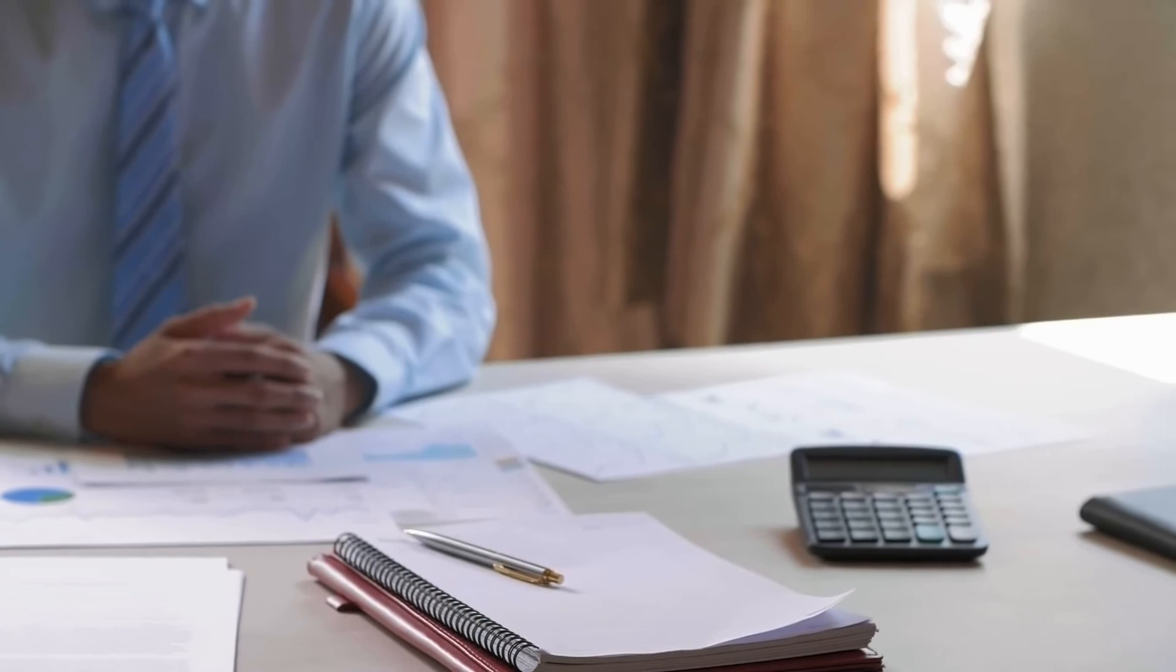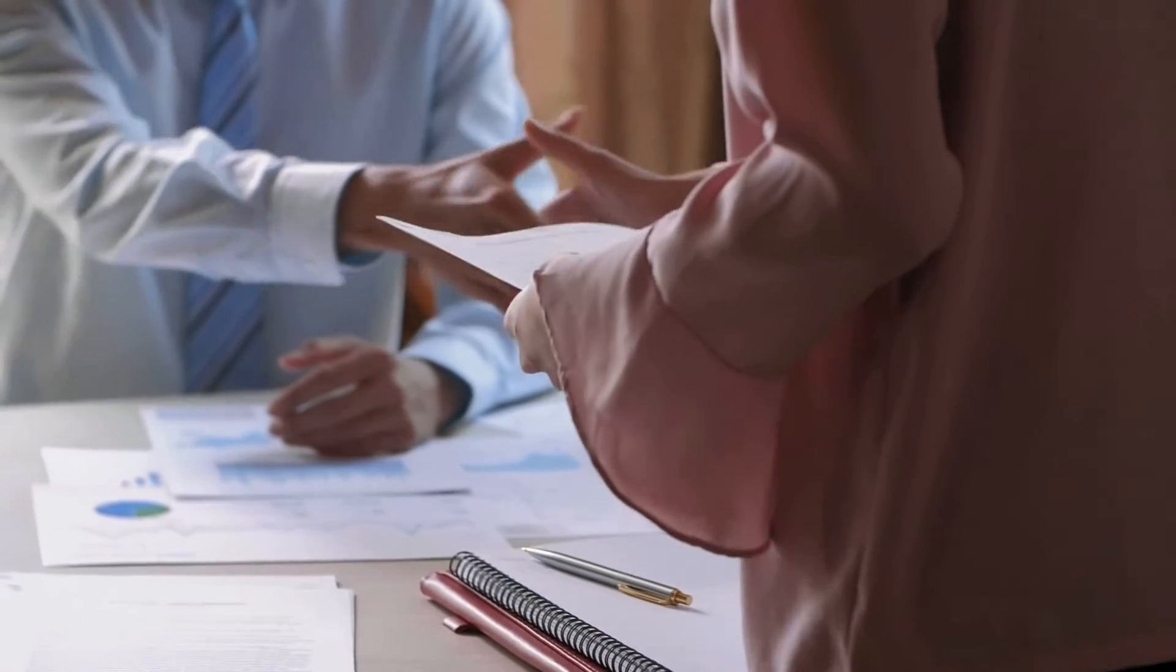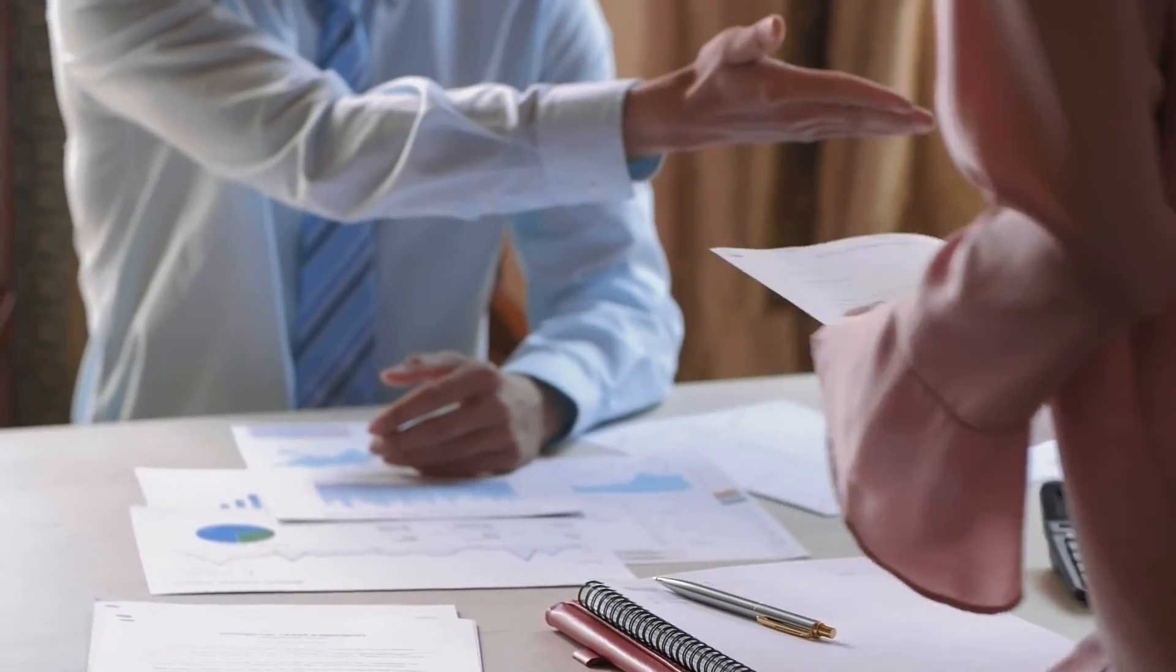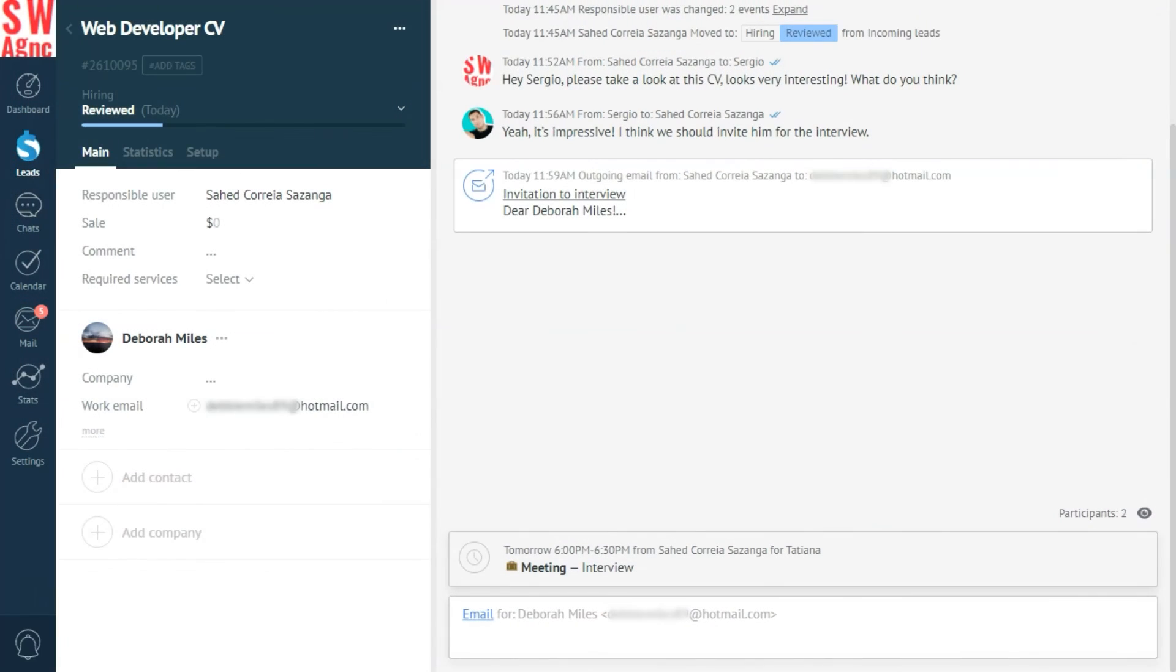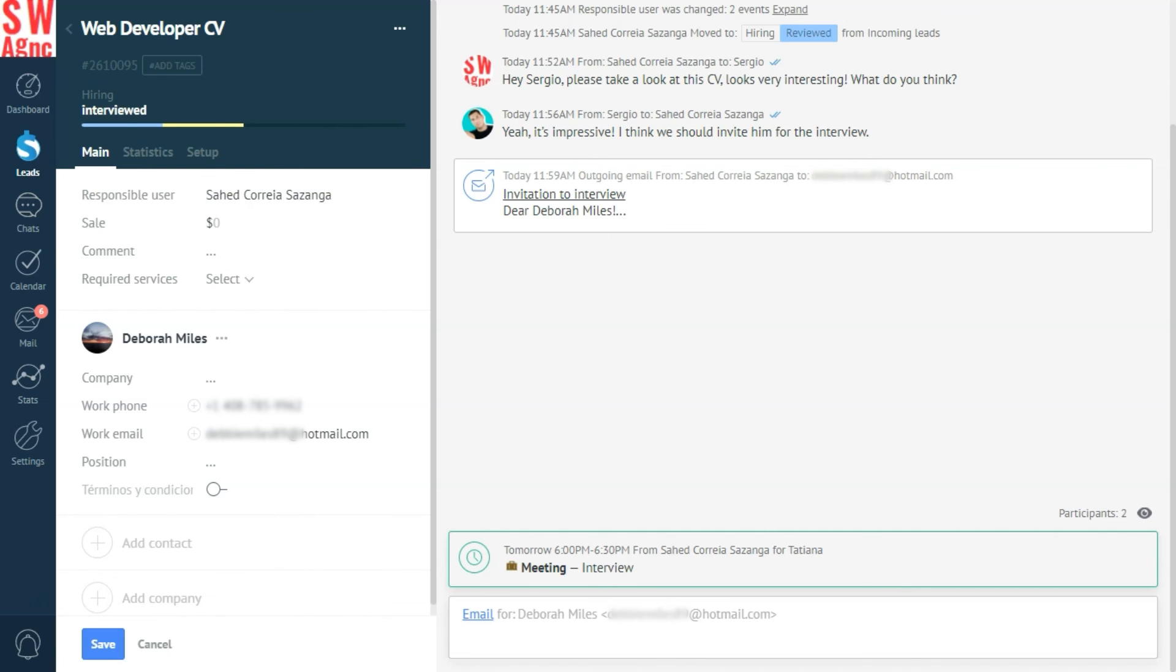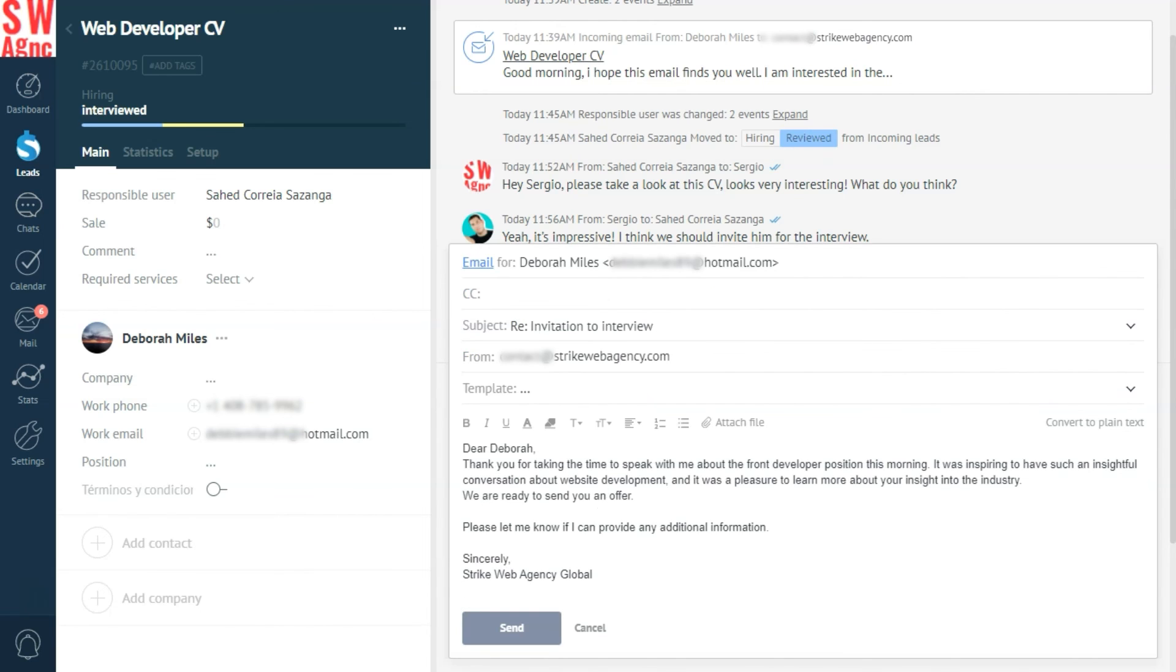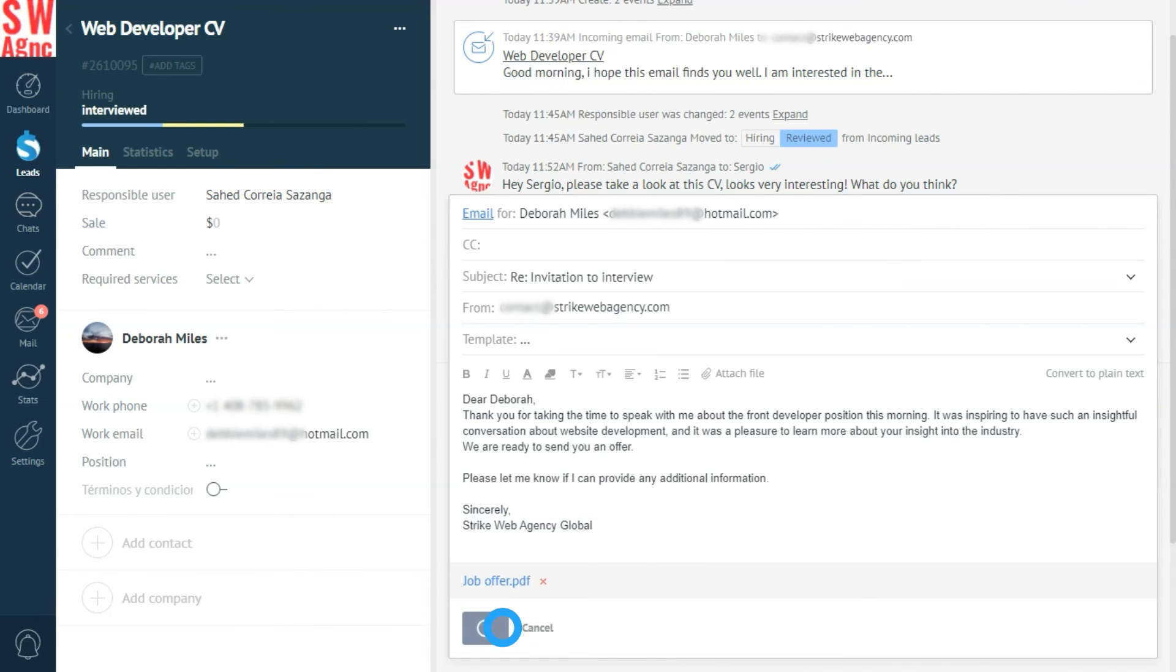The next thing that happened, the interview successfully took place and our applicant provided their phone number, which we will then use to continue communication via WhatsApp. Now our lead can move on to the next stage of our pipeline. An offer is ready for our candidate. Let's go share the good news with our anxious candidate who's more than ready to join our team. And send.